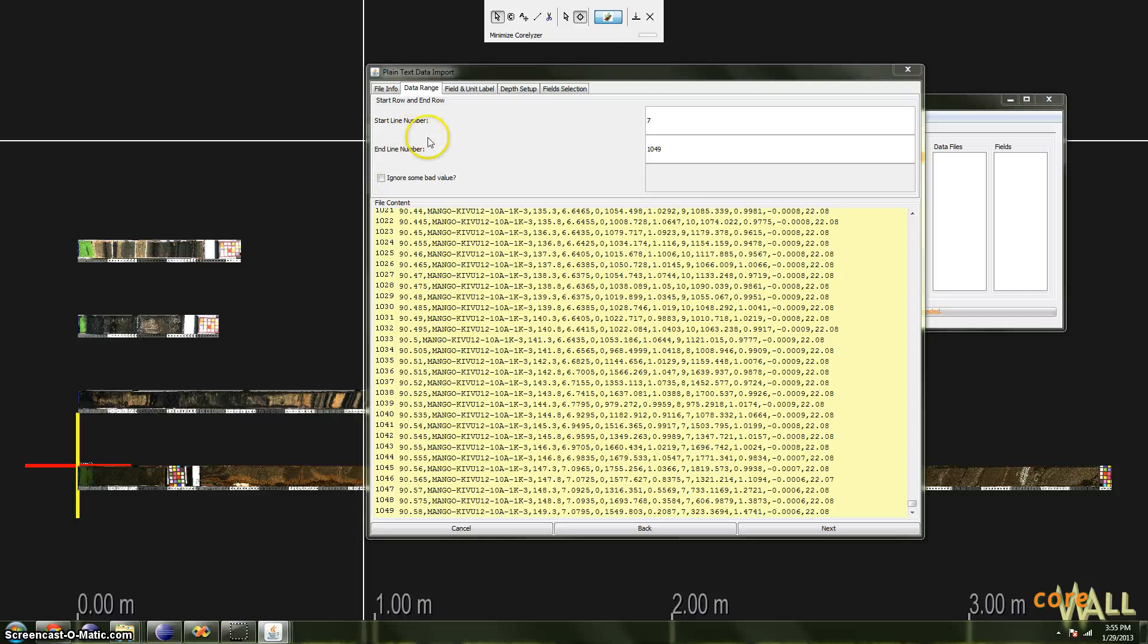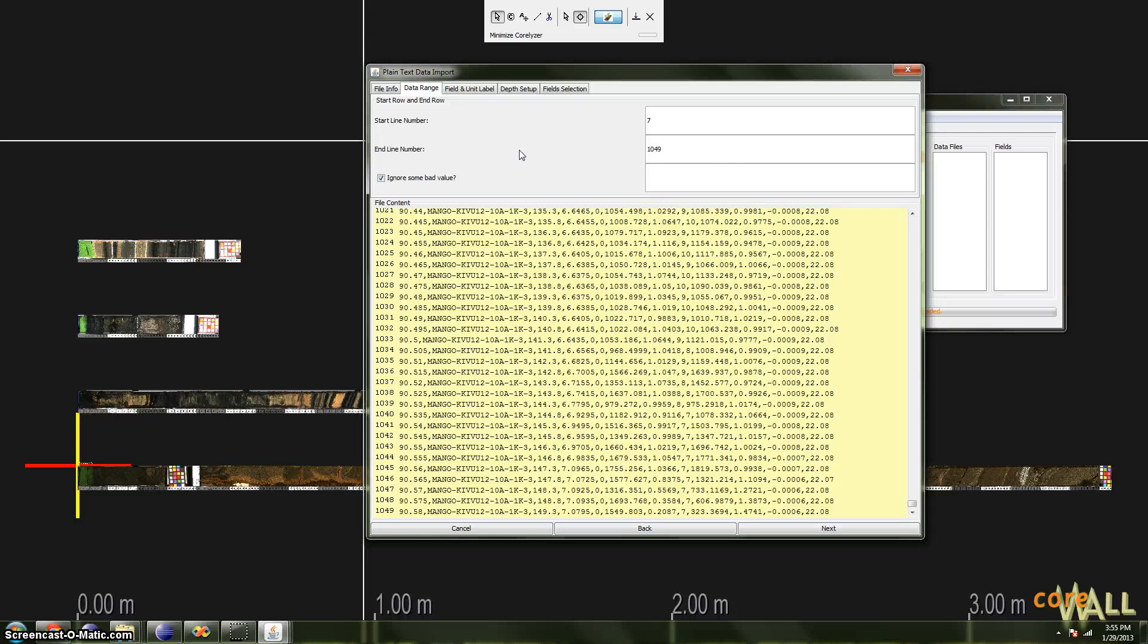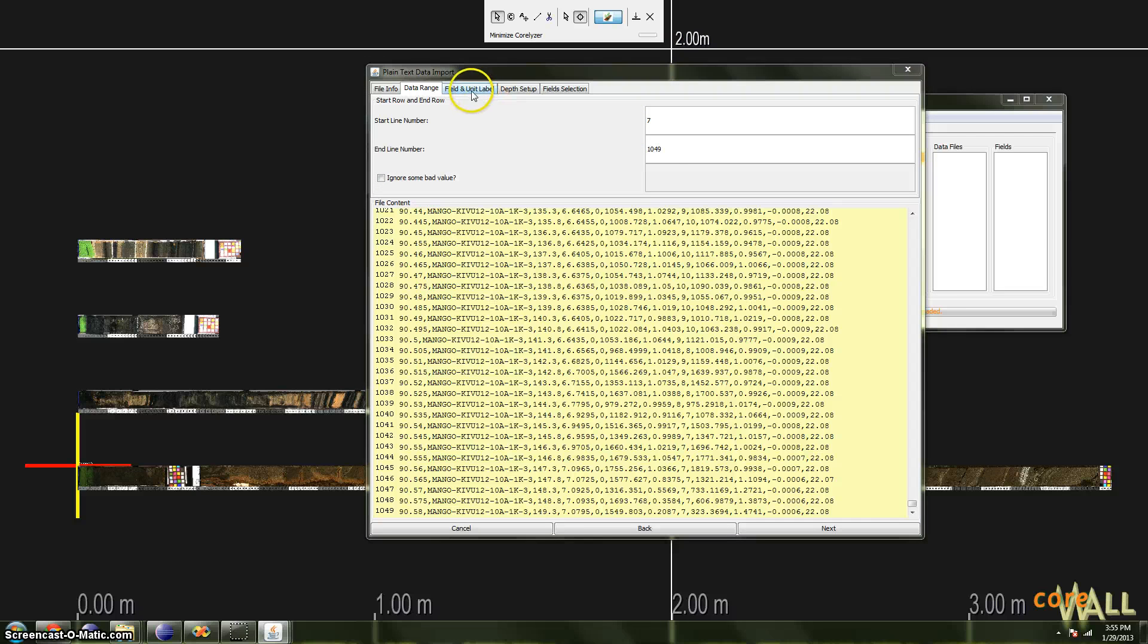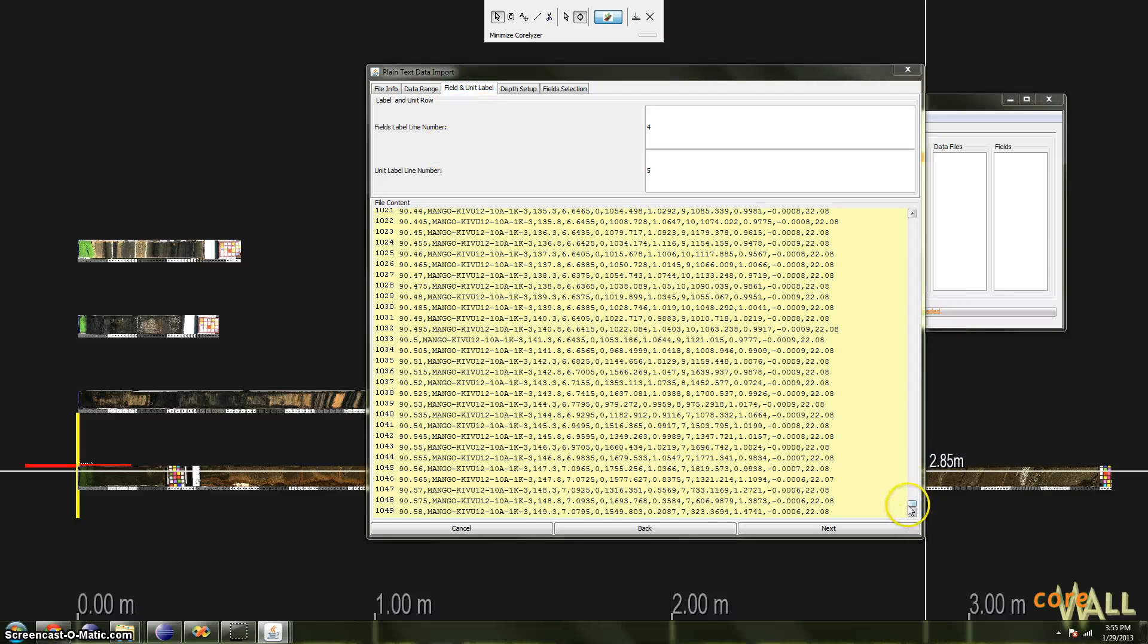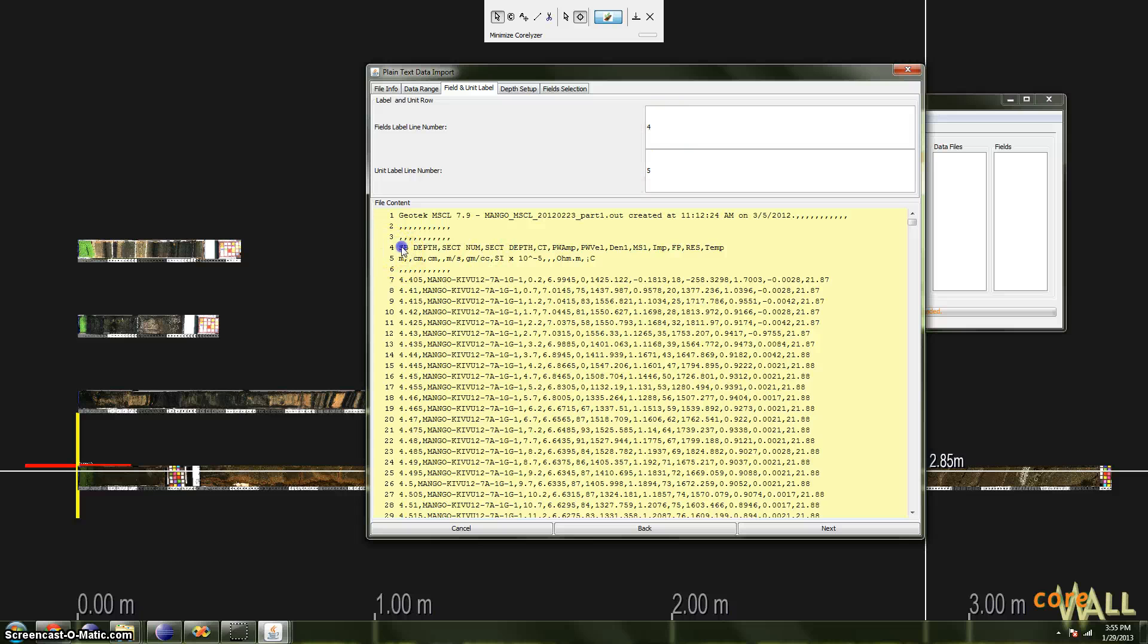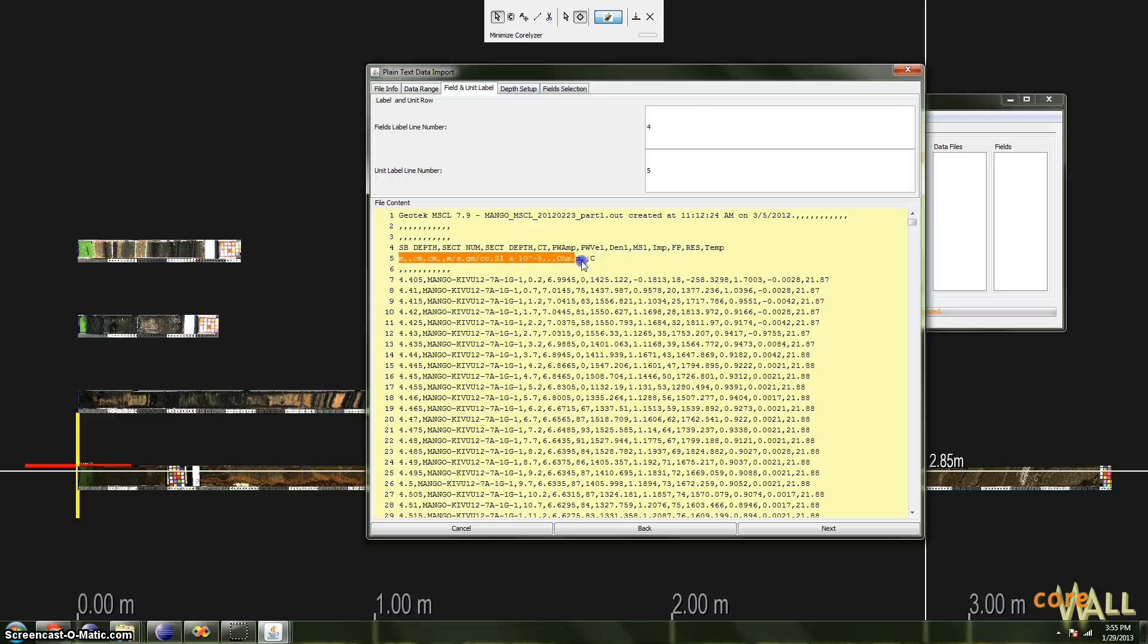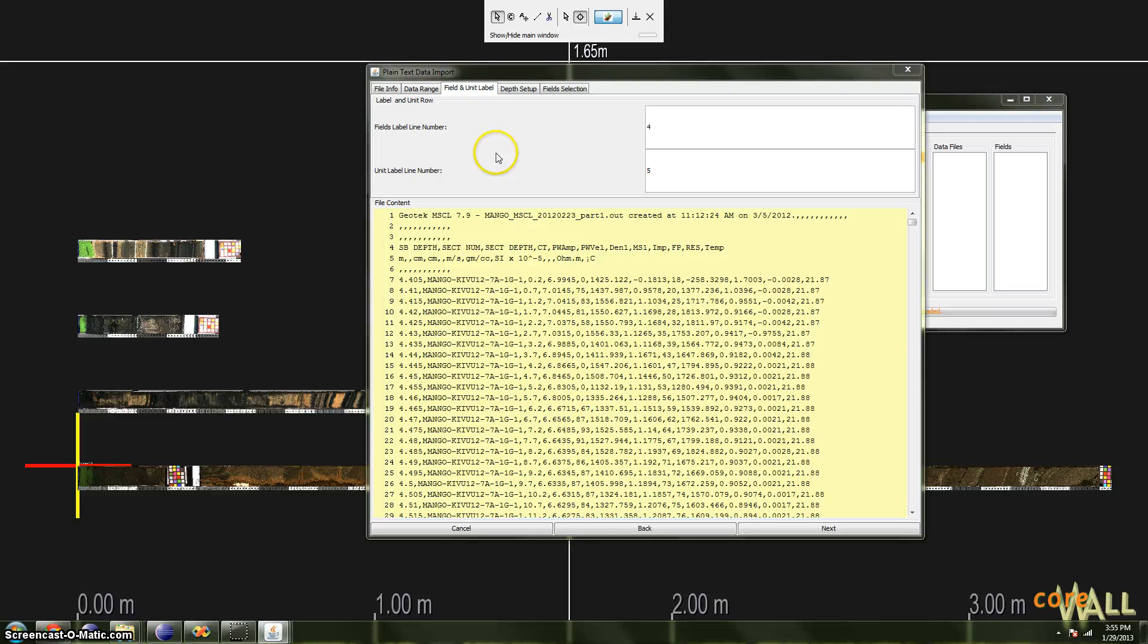If bits of bad or invalid data are included in your data, you can check the Ignore Some Bad Value checkbox and fill out the field to the right with values that you'd like to ignore, for instance, negative 99999.99 or something to that effect. We don't need to ignore any values in this case, so I will leave it alone. Once that's set, move on to the next tab, Field and Unit Label. Here, we need to tell Corelizer the line numbers of the fields line and the unit line, and Corelizer has guessed correctly in this case. Line four is in fact my fields, and line five is in fact my units. Confirm that those are correct, edit them if you need to, and we'll move on to the Depth Setup tab.